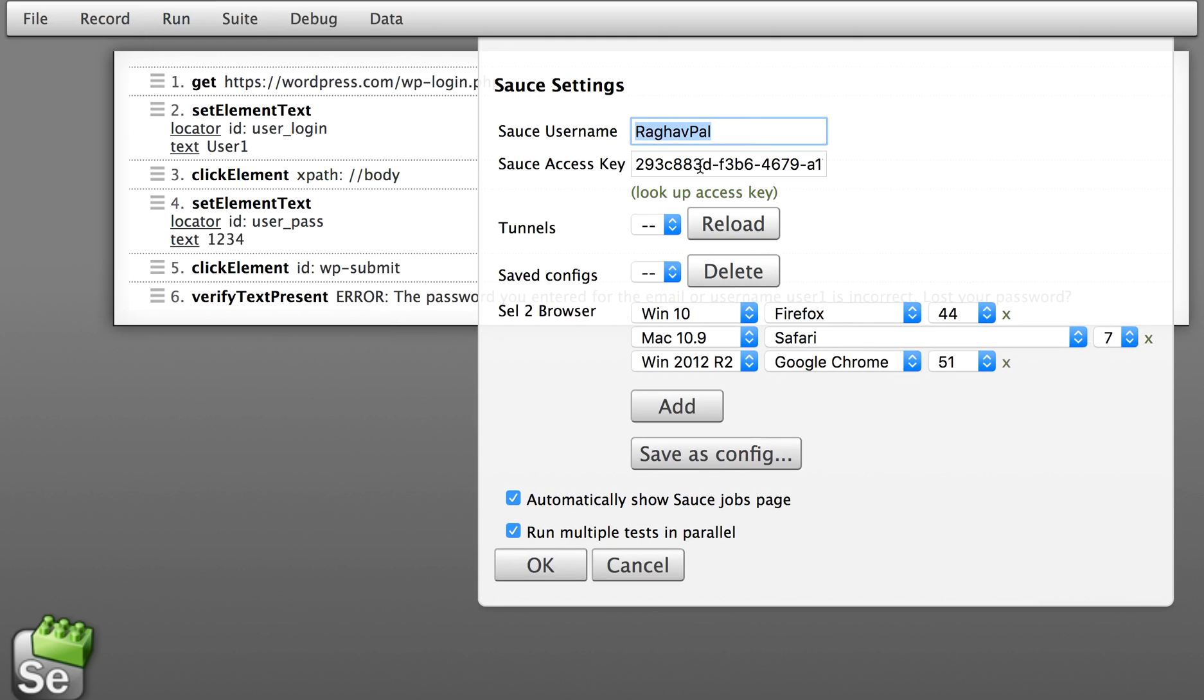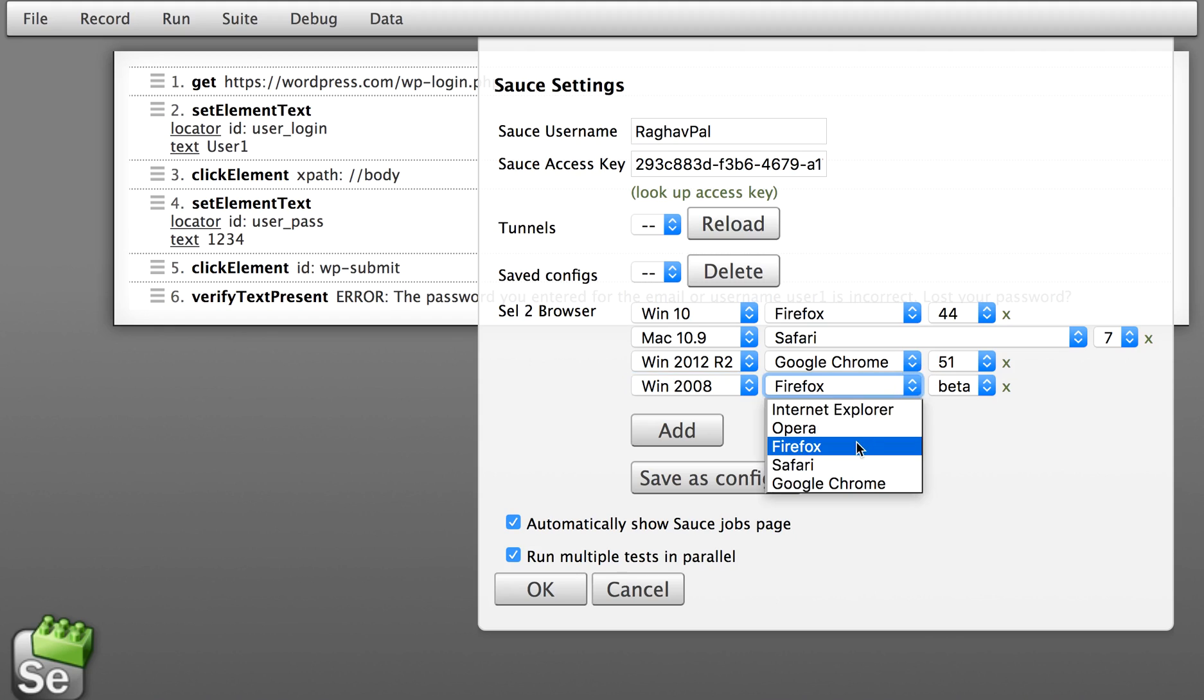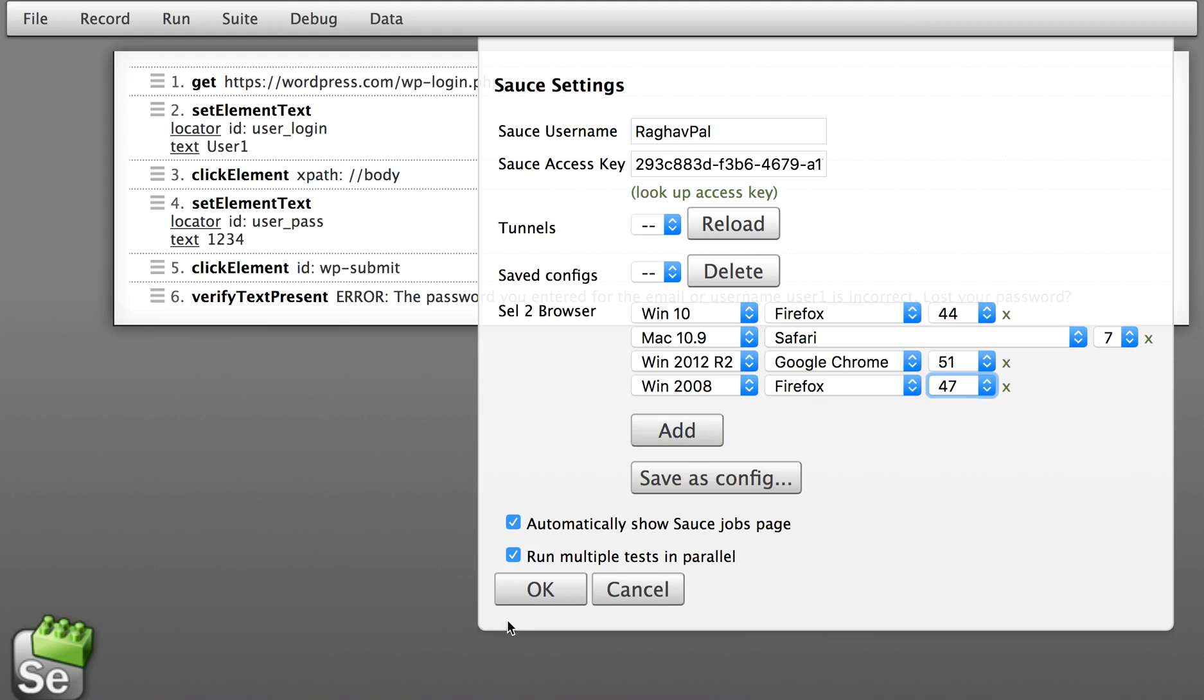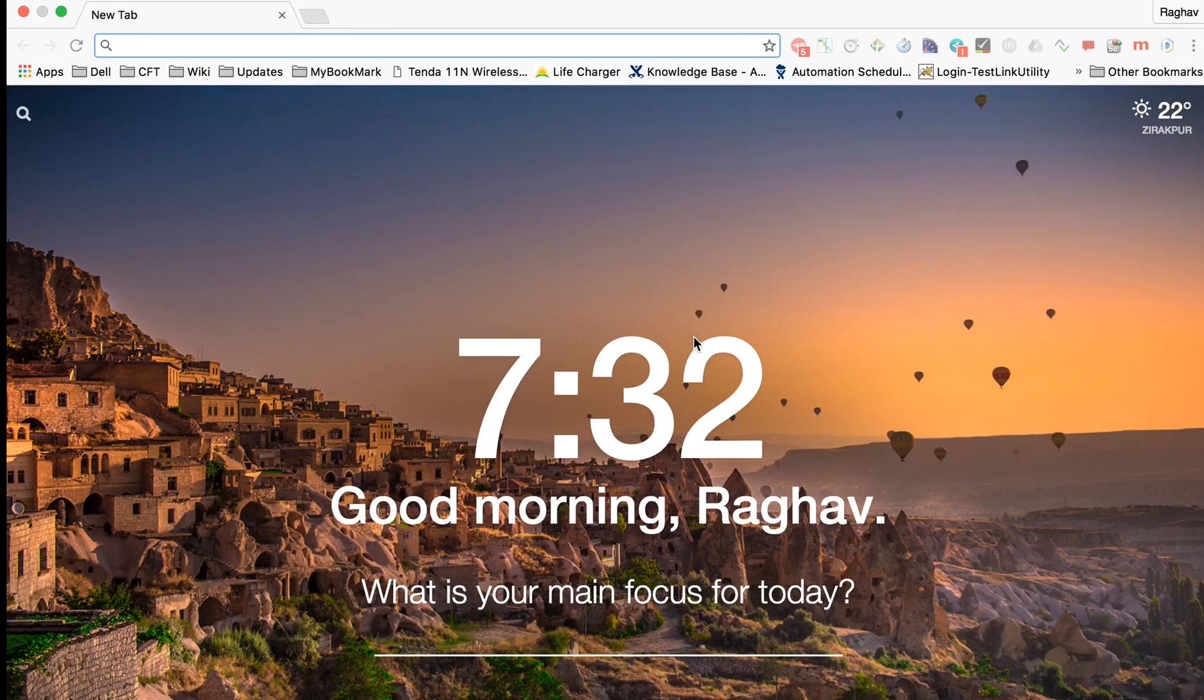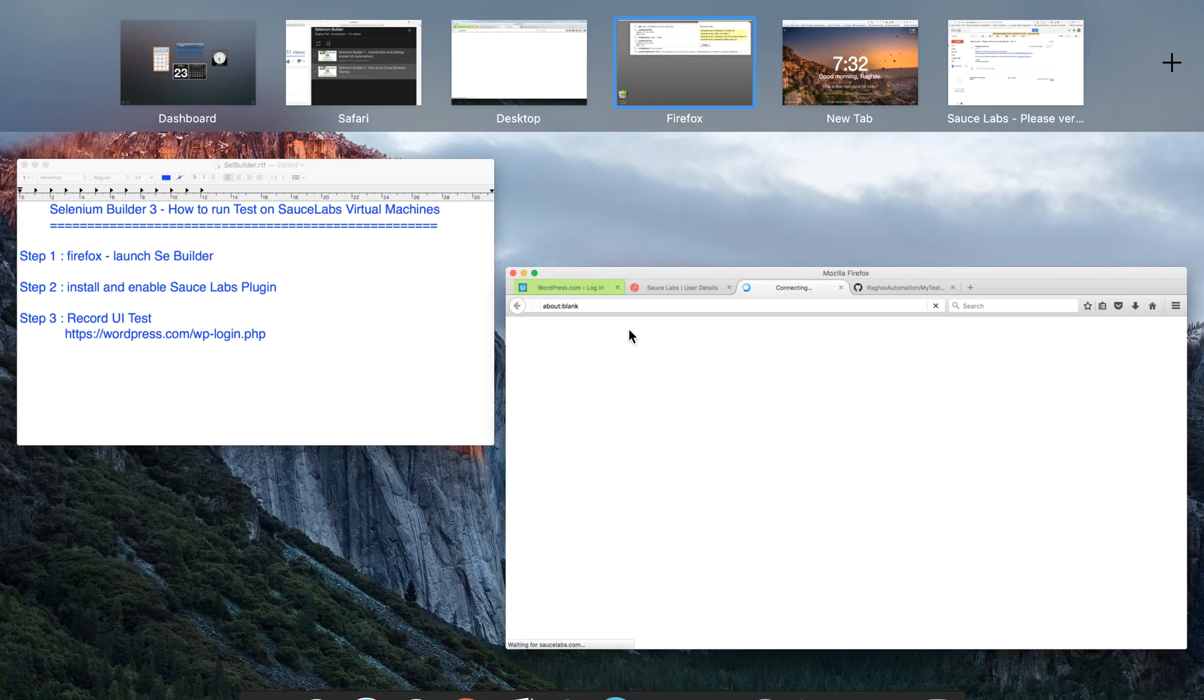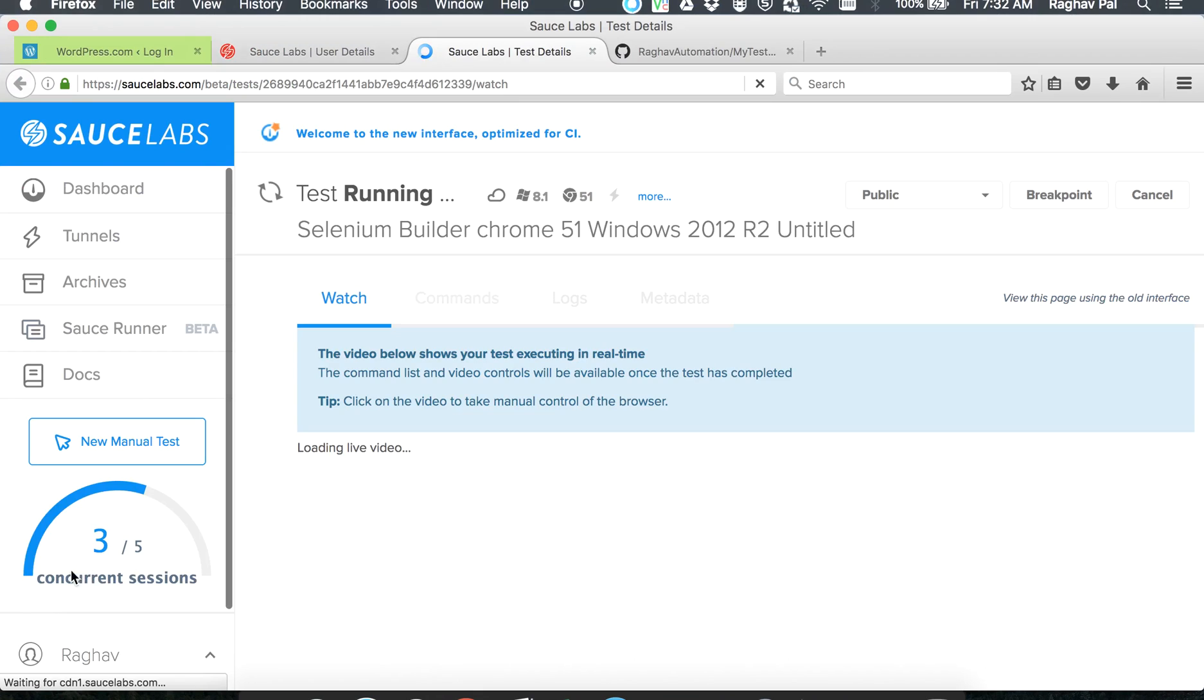Let me just cancel it and go to run on SauceLabs on demand. Again, it will take my user credentials and here you can actually add the browsers, the operating system and the version. You can click Add here and you can say on what operating system you want to run it, what is the browser you want to run it on, and then the version of the browser. Then you can say OK.